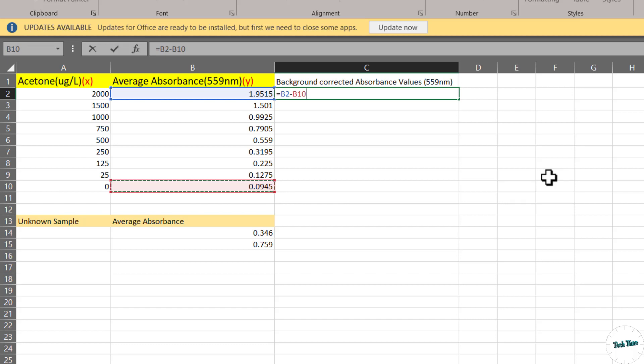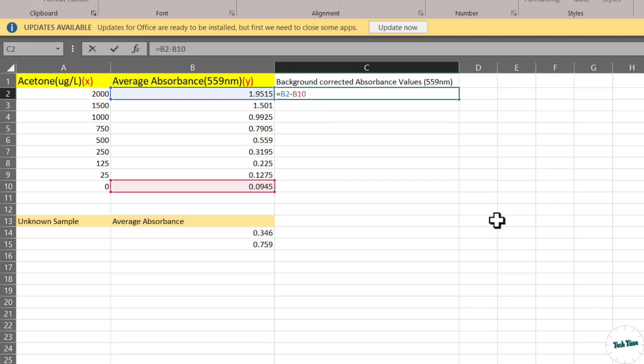One more thing we need to do right over here is to insert a dollar sign before and after this cell B. I'm going to insert it by pressing shift and the dollar symbol on my keyboard. Let me insert it after the B cell as well. And there we are. Now press enter.